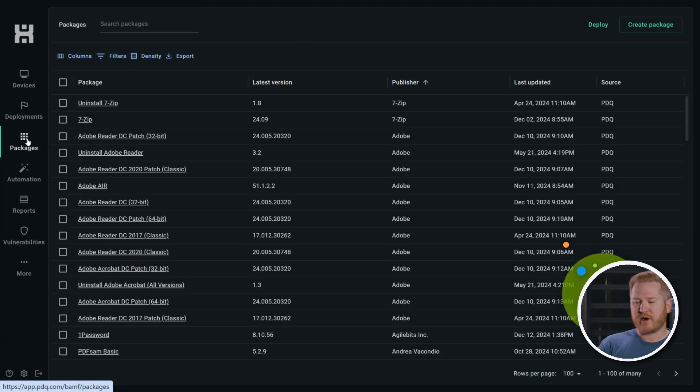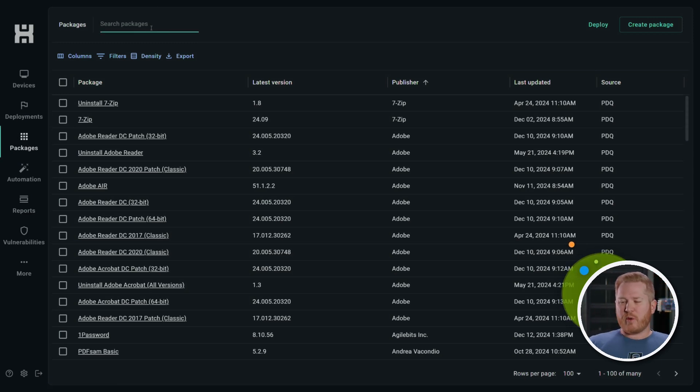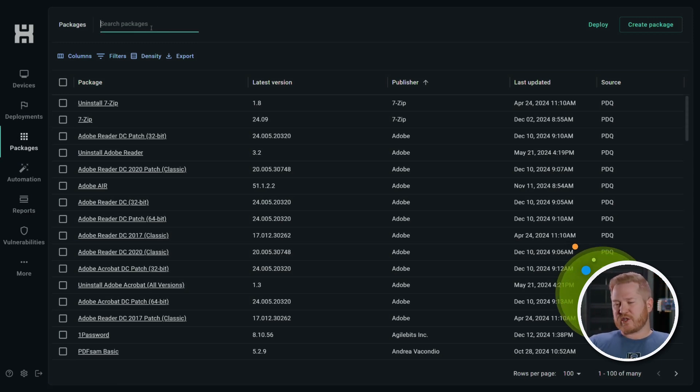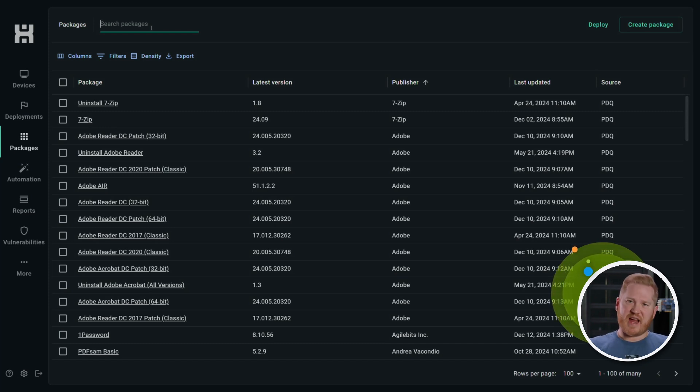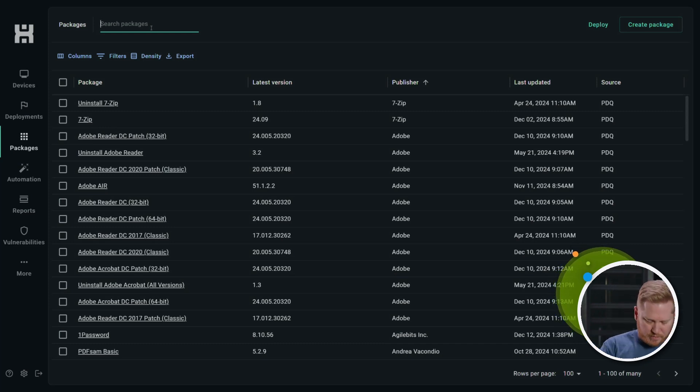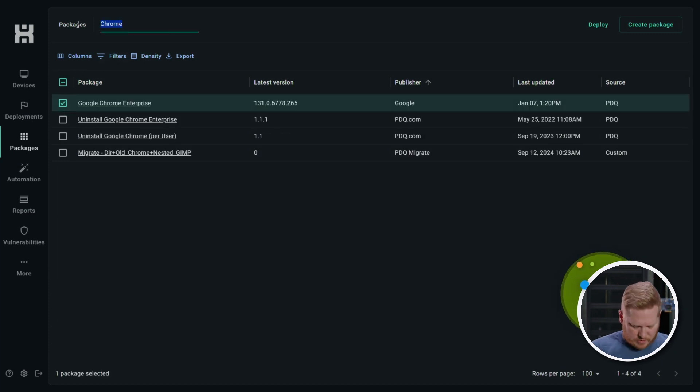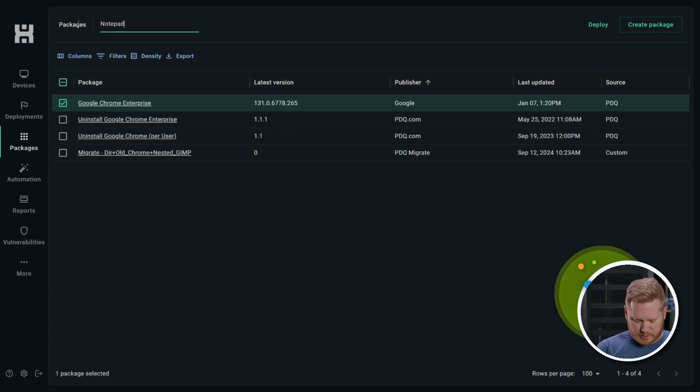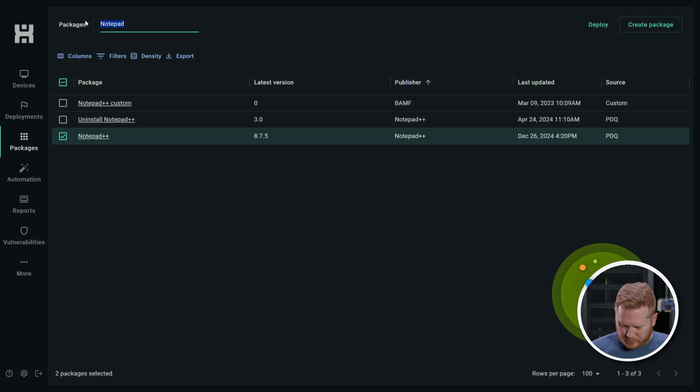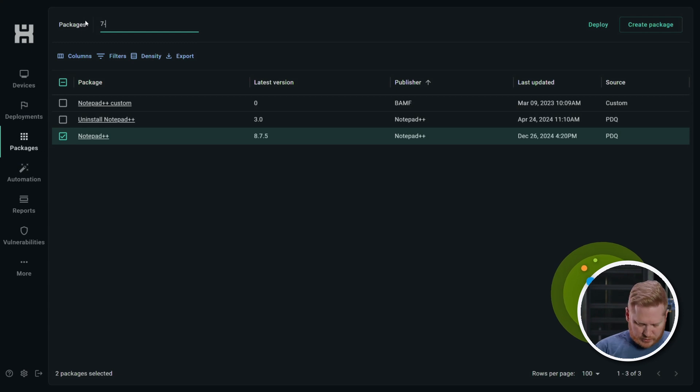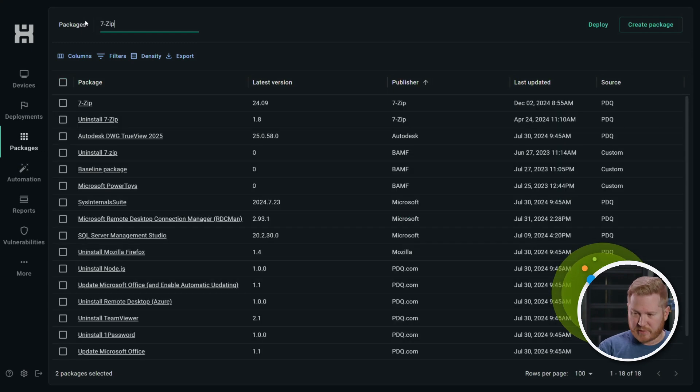So here on the packages tab, I will go ahead and we'll consider this a new device. And so we're going to deploy some of our favorite applications that everybody gets. Okay, so let's start with Chrome. We'll give that a check. Let's do Notepad plus plus, and we'll do one more. Let's do 7-Zip. These are pretty common.